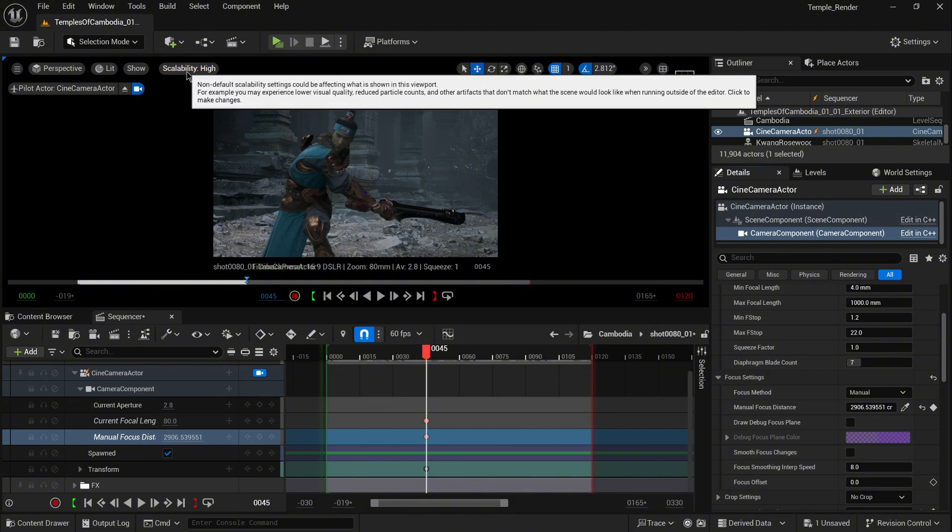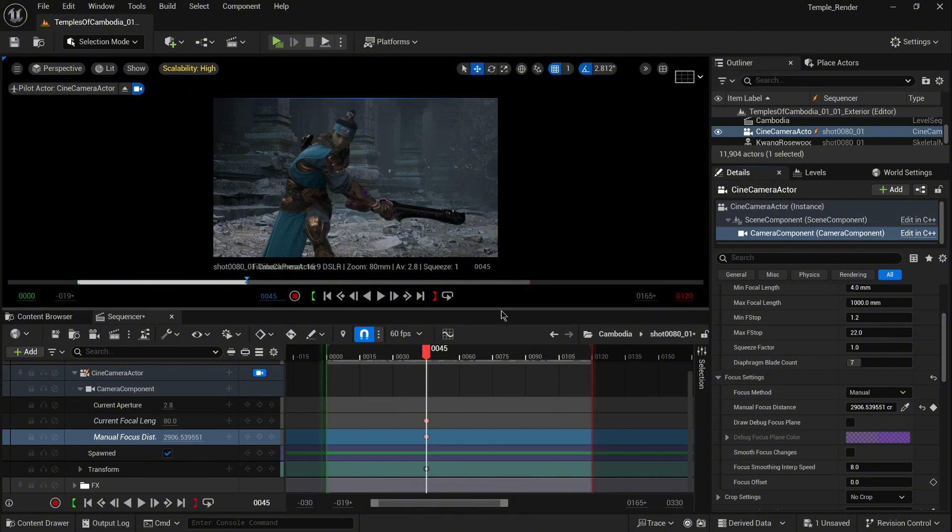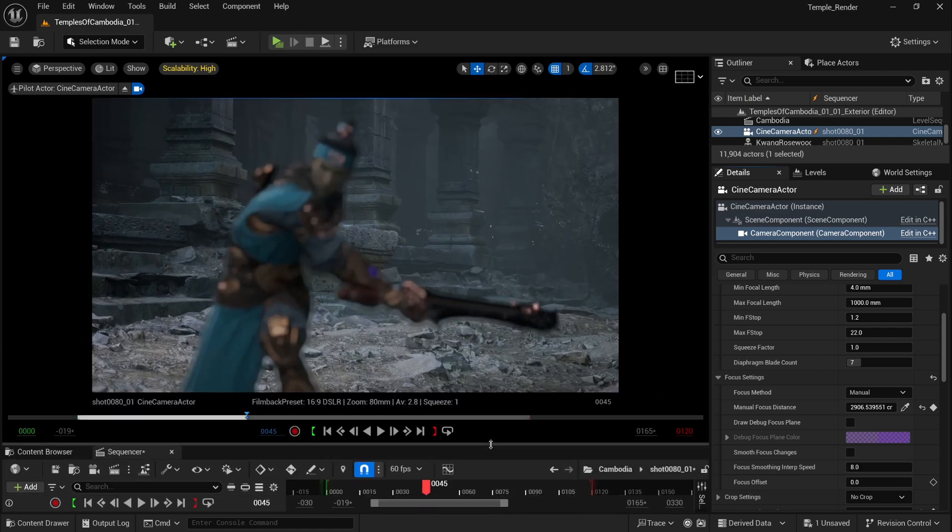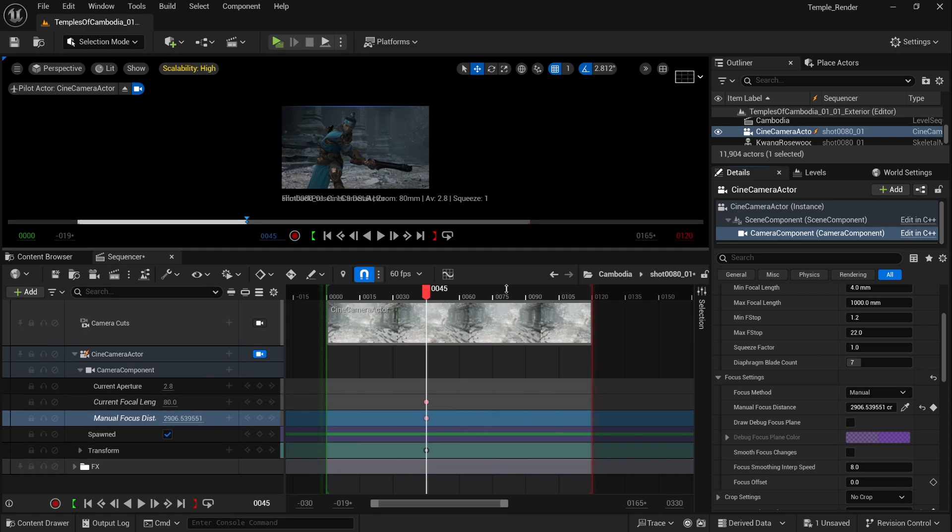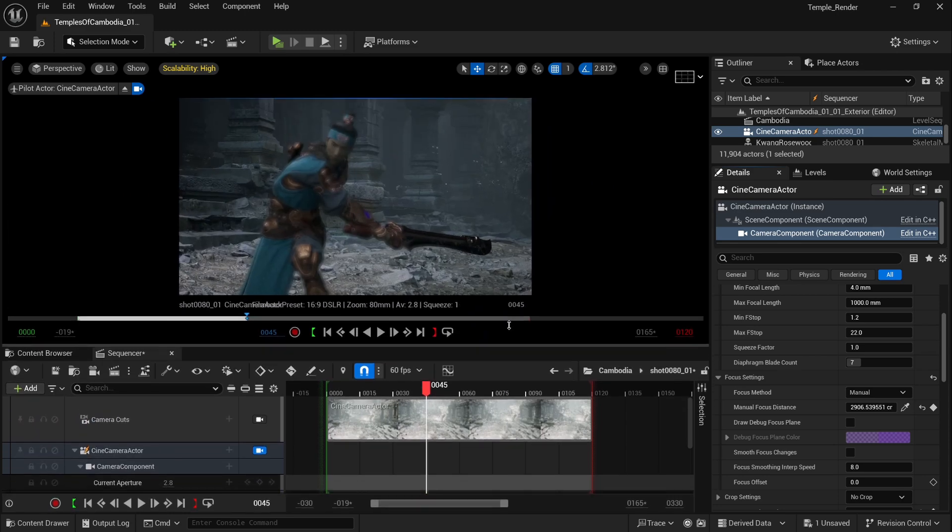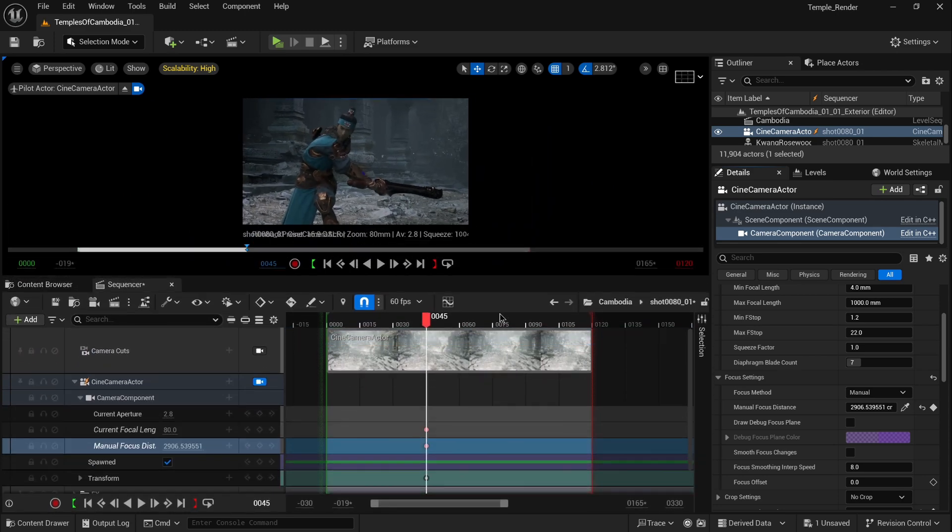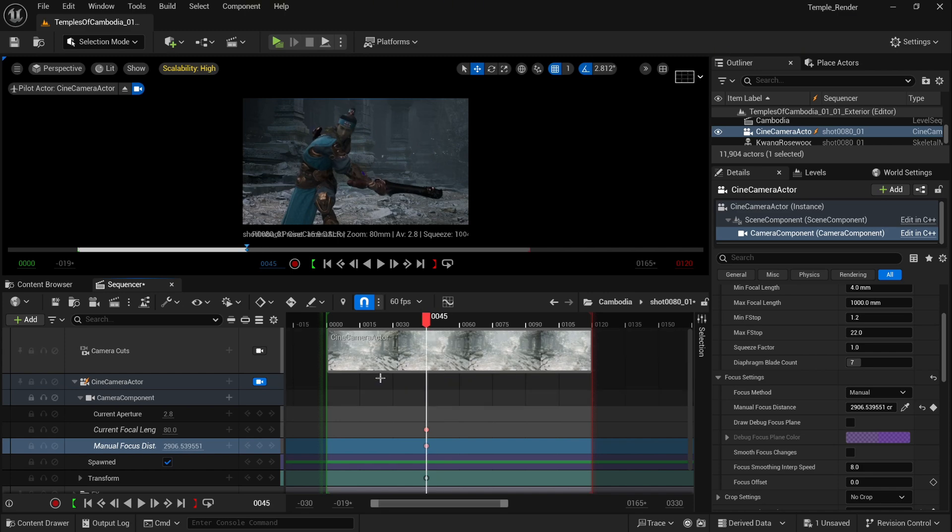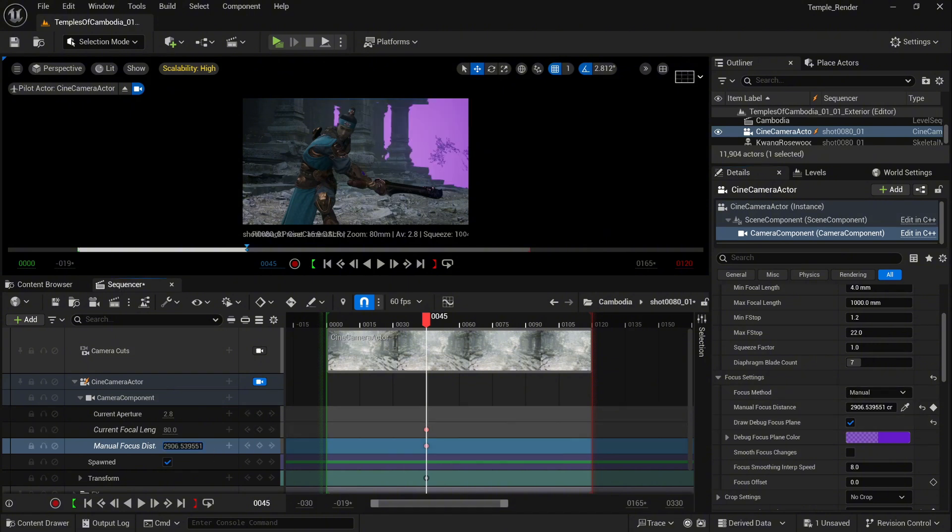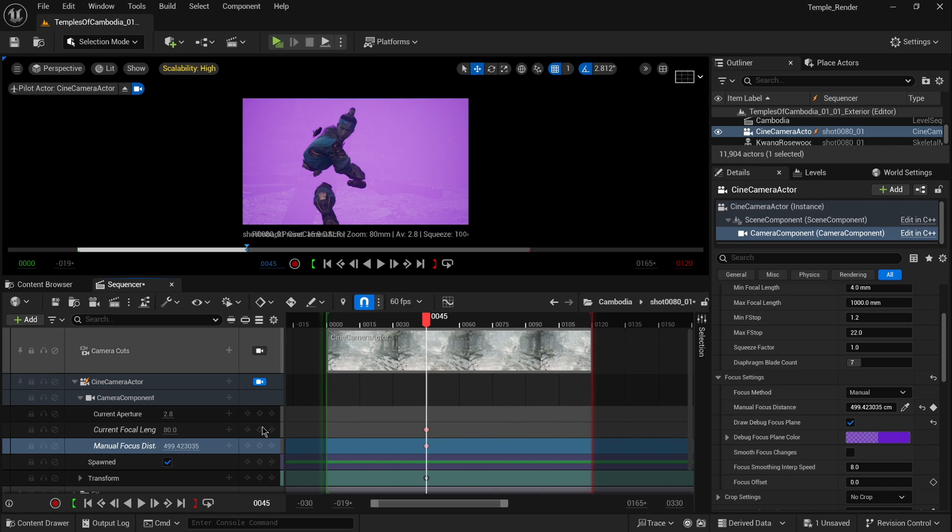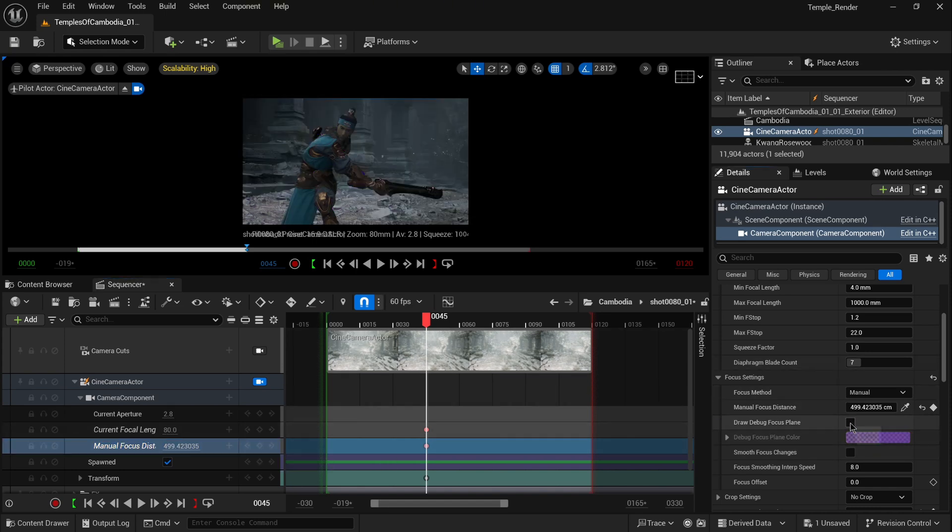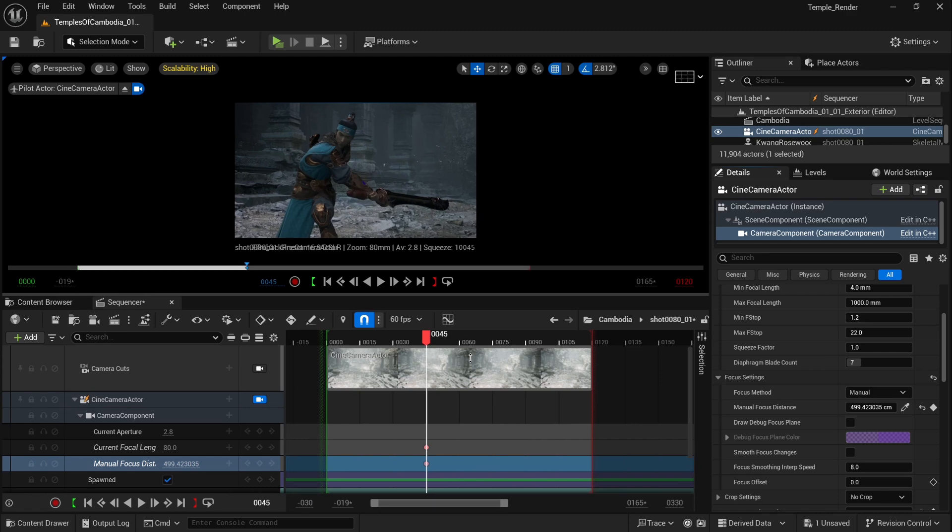When I increase the size of the viewport, you'll notice even with high scalability that the focus is not in the correct place. In the details panel, you have an option in the focus settings: Draw Debug Focus Plane. When you select that and change the values, you'll see the debug plane. It will help you set up focus in the perfect position. Now I can keyframe it.